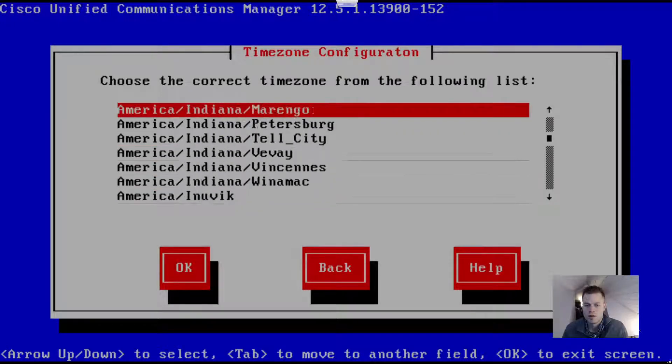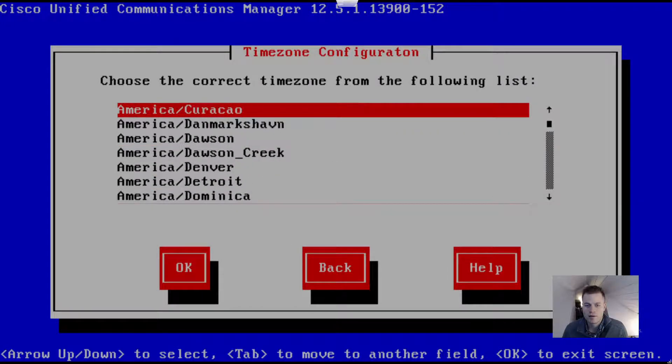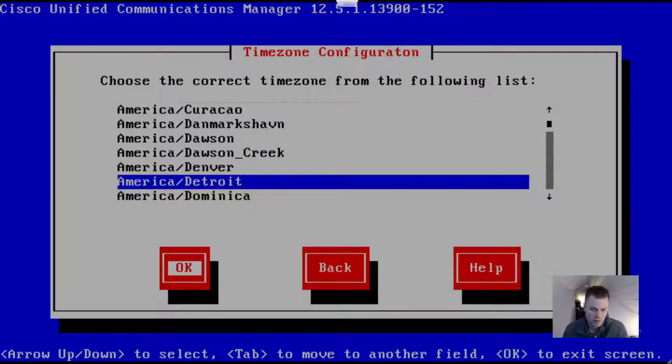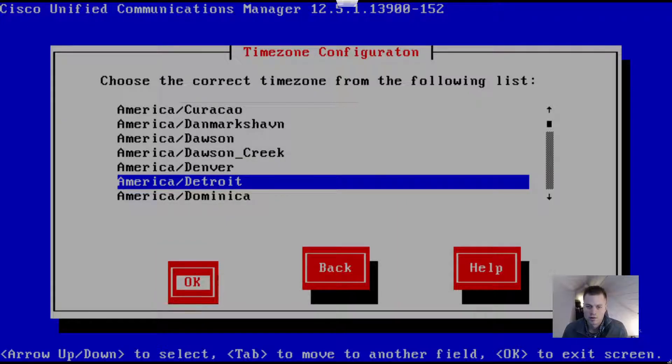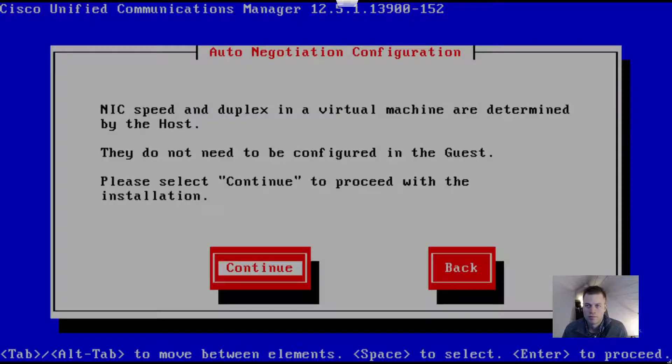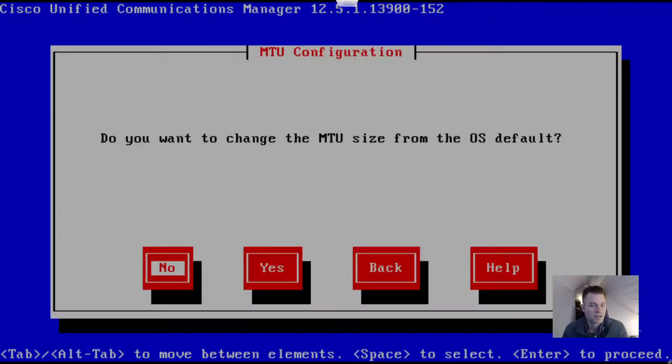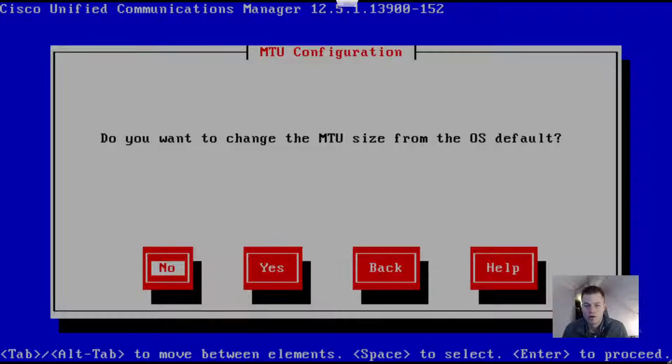Proceed, no upgrade, basic installation, continue. For me, I'm going to use America Detroit. Click Continue.